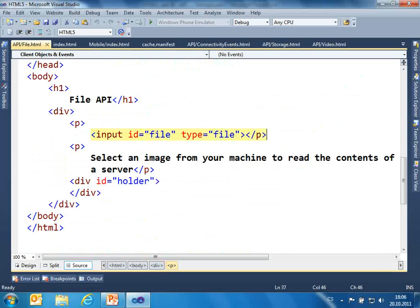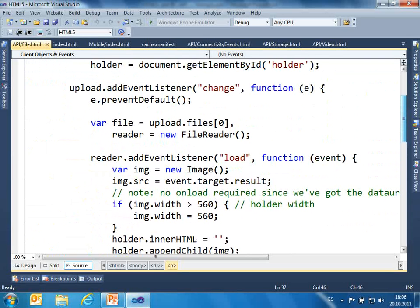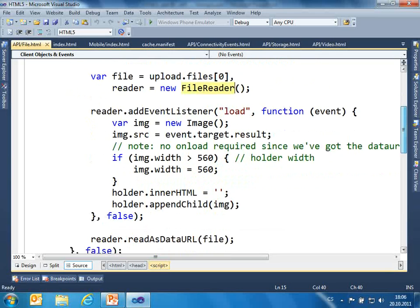I have an input element for the file, or you can use drag and drop — I will speak about drag and drop later today. I have a change event, meaning the user opened some file. I take the file, I open the reader, I register the event for when the file is loaded, and then I readAsDataURL and I can put it as the source for my new image. If you need to read a text file, it's quite similar — you open the stream to the file, you can read it, manipulate it, and write it.